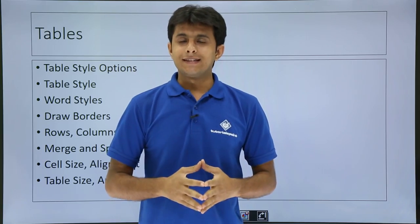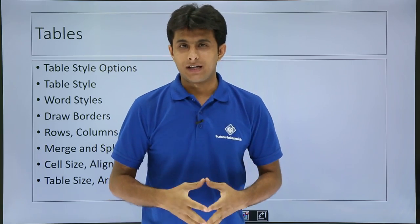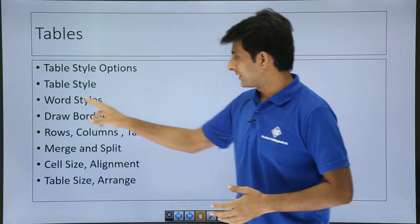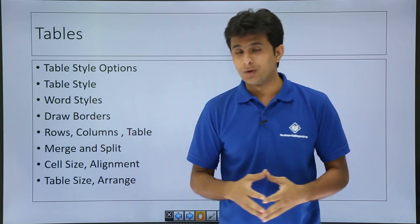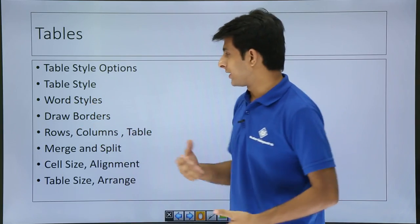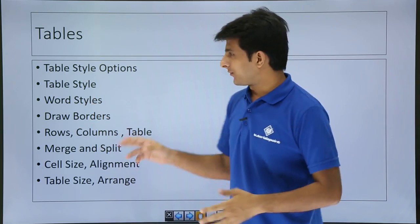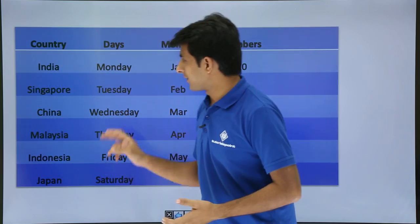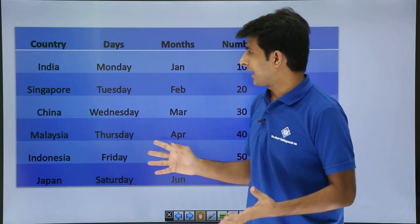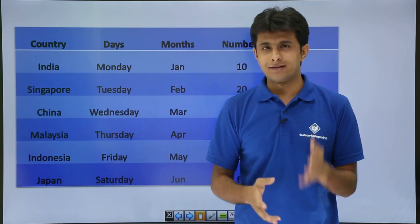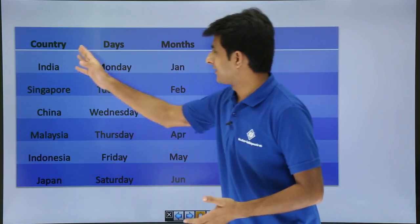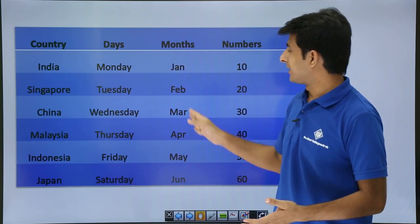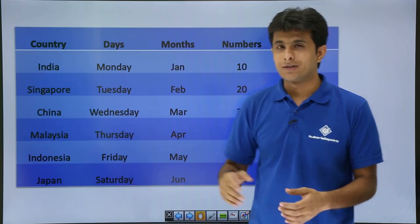Hi, let us see the next part of the tables, that is the word art, the third point that is the word art and how do we draw the borders for this table. So for your reference, what I have done is I have drawn a table and written some data here, some data that is the country, days, months and the numbers.